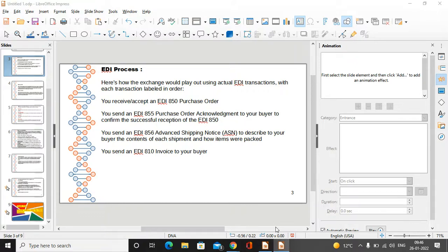Hello friends, welcome to all of you. Today we will start the topic of EDI interview questions. Many people are looking for a job in the EDI department and want to know what interview questions can be asked by the interviewer, or what questions you need to know.